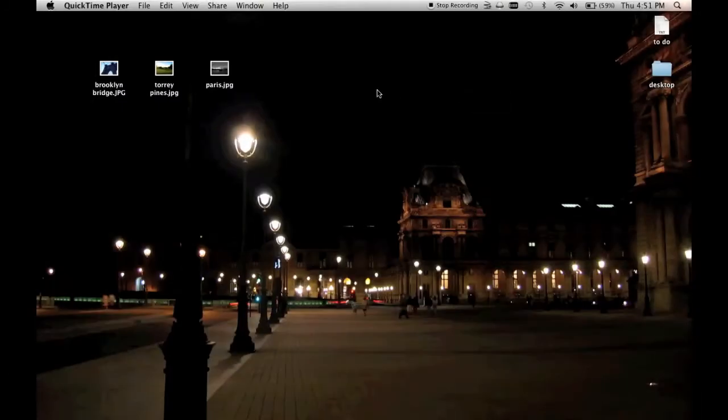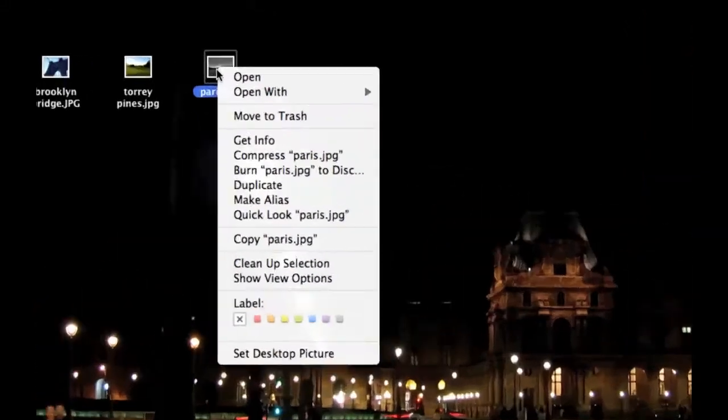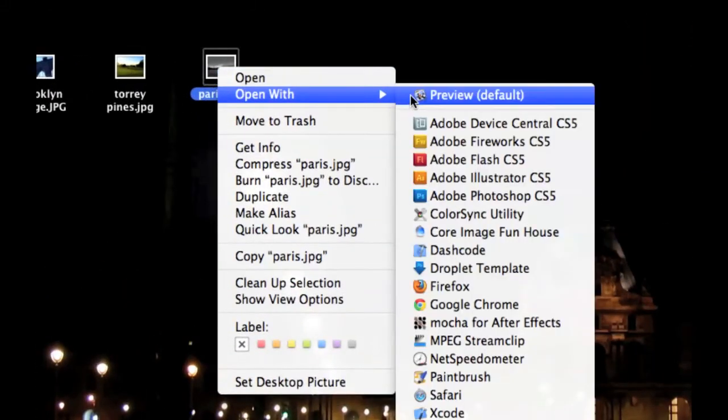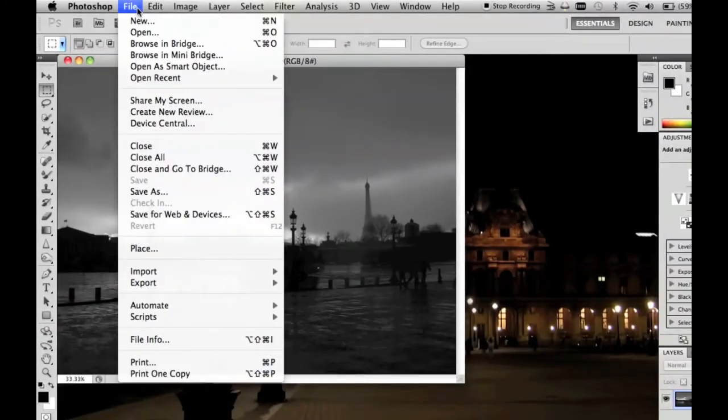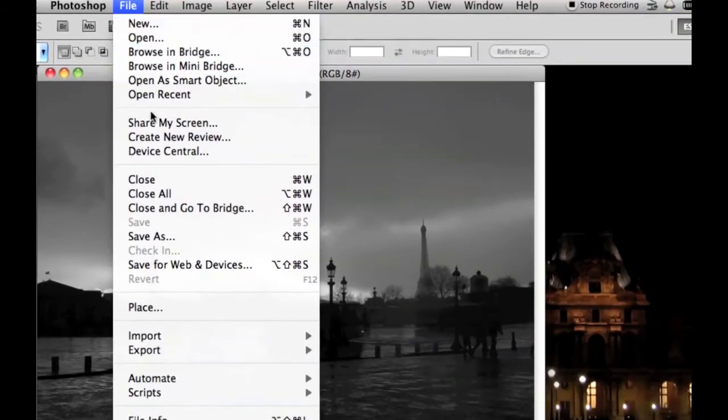If you happen to have Adobe Photoshop and you want to resize a picture using that, open your image in Photoshop and select Save for Web and Devices.